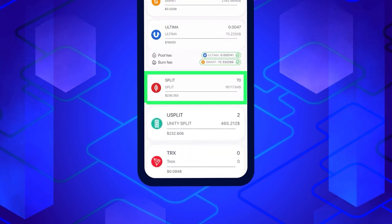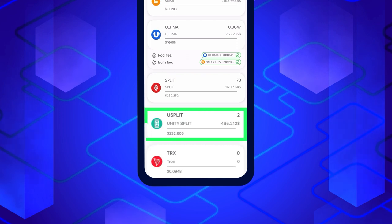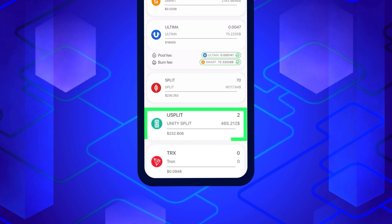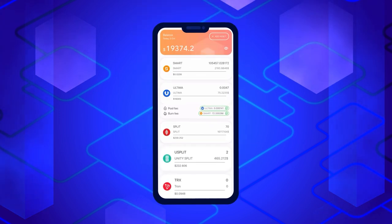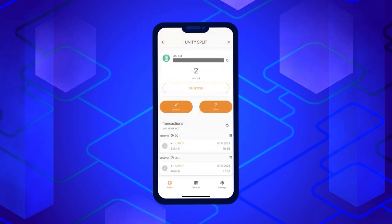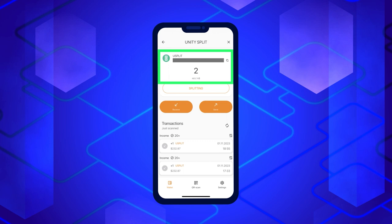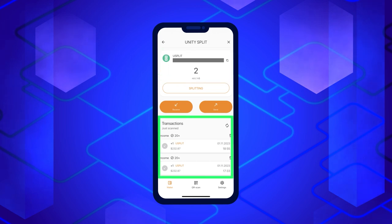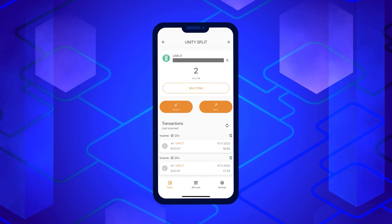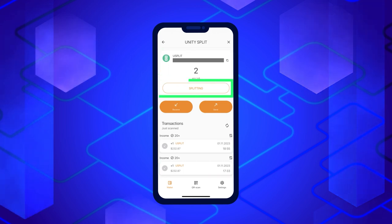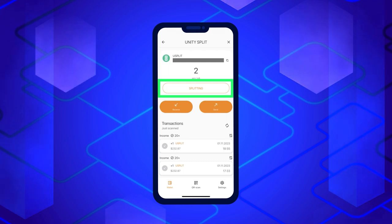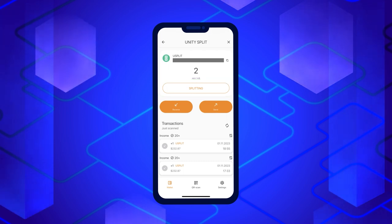Click on Split or YouSplit, depending on which tokens you have. A screen will open with detailed information about your balance and transaction history. To participate in Splitting, click on the Splitting button — it is located just below your balance.